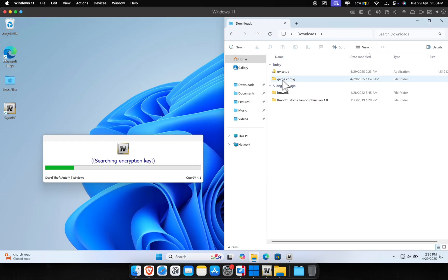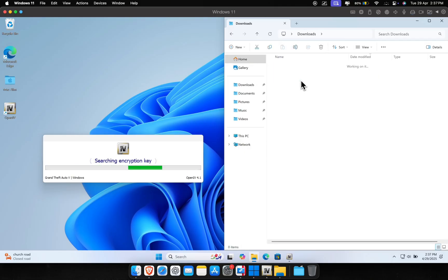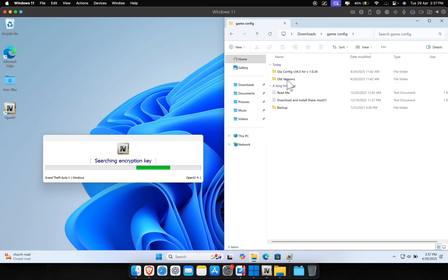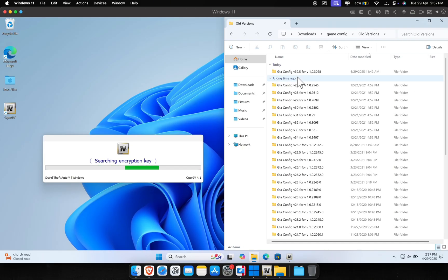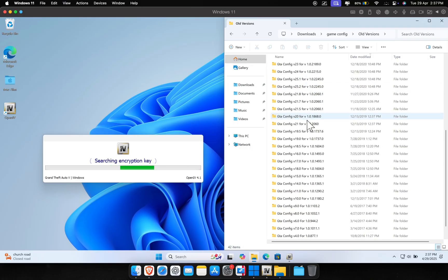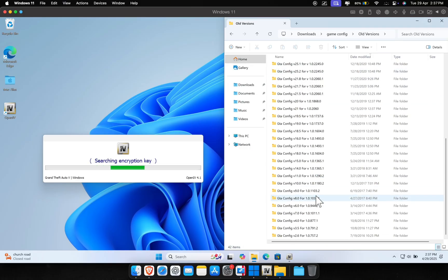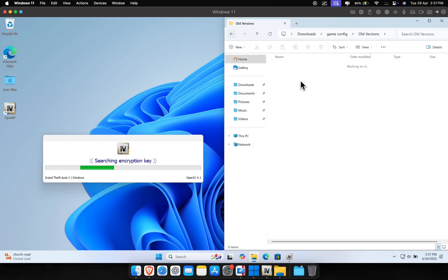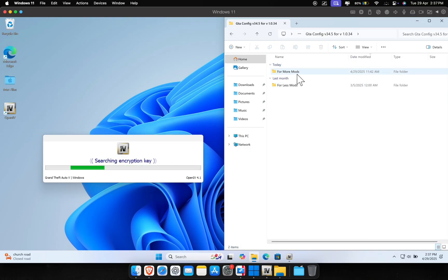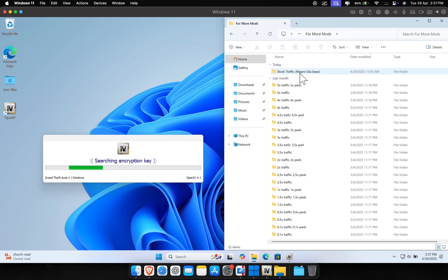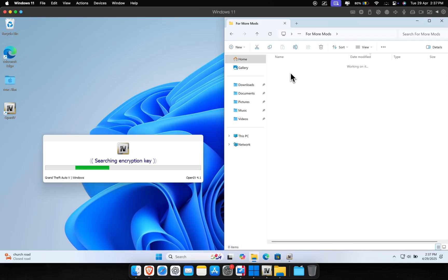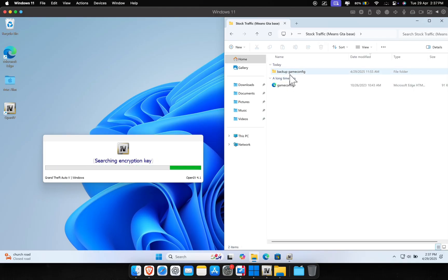While OpenIV is starting, extract and open the game config file that we downloaded earlier. Look for the folder that matches your game version — if your game is the latest version, just go with the first folder, or you can search for older versions here. Once there, select whether you want to install more mods or less mods, then go into the stock traffic folder. Now you can just wait for OpenIV to start.